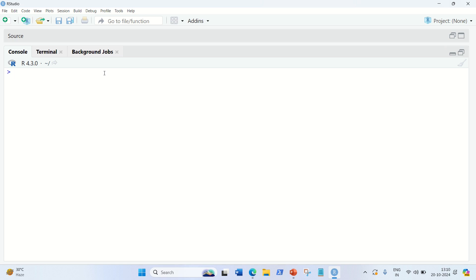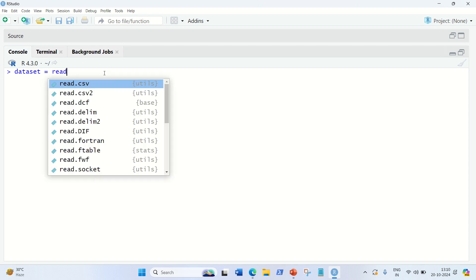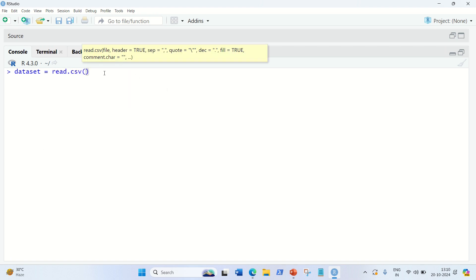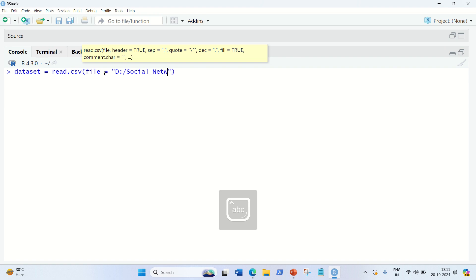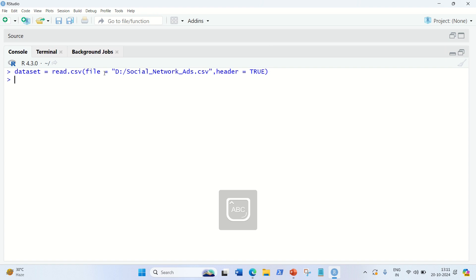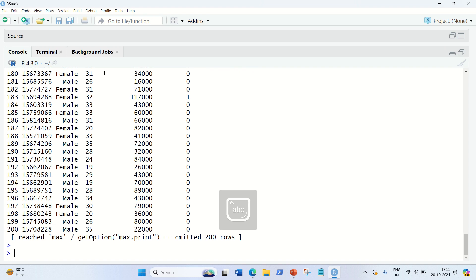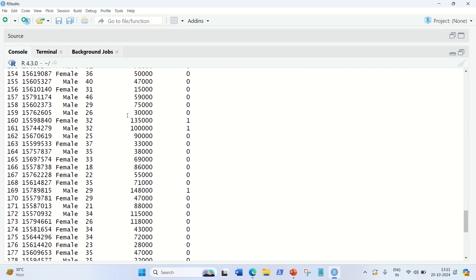For the dataset, I'll be using the same dataset which I've used in my previous video - the social network ads. So let's start this video. First of all, let's load the data. It's available in my D drive. So let's load it first with read.csv. And we have to give here the parameter file equal to the dataset, which is social network ads dot csv and header equal to true. Loaded.